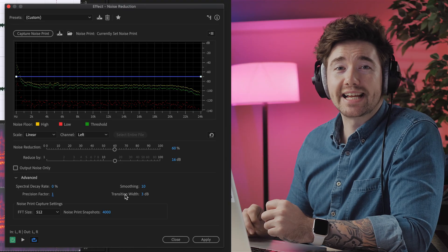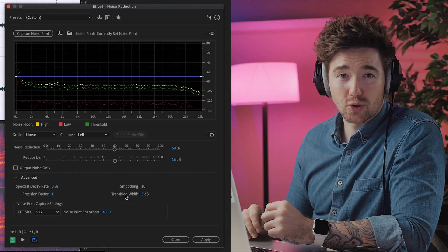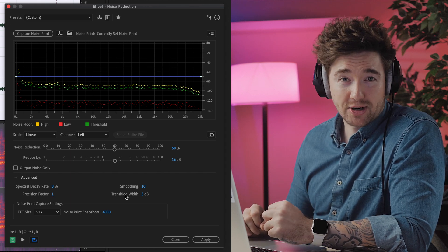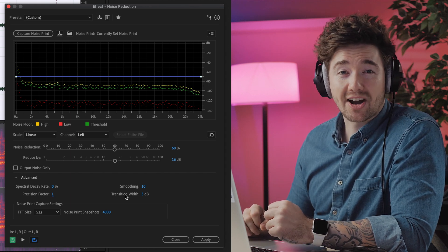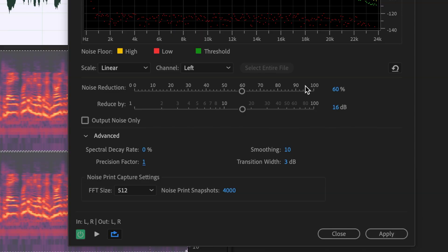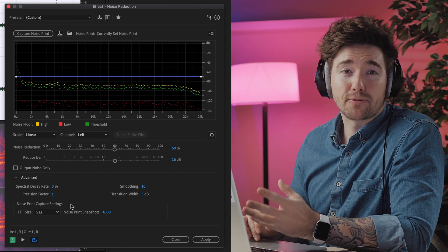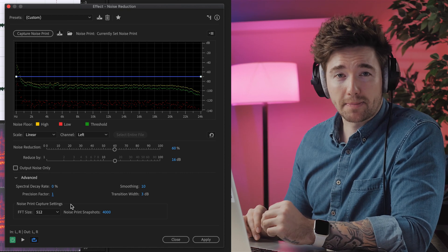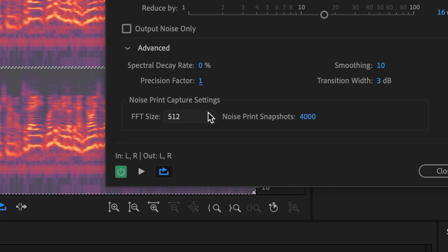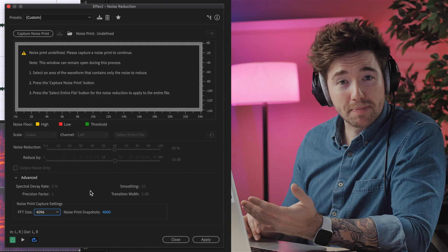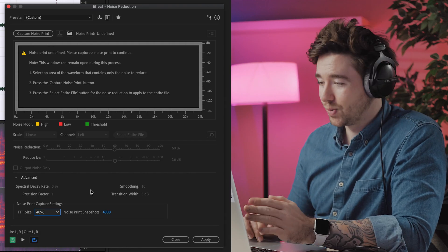Transition Width is another control which works with blending the noise removal with what remains. 0 dB of transition width means a harsh cutoff. All of these controls will vary with the situation and the noise you're trying to remove. Noise Print Capture Settings sets the amount of frequency bands that are being analysed — we're going to set this to 4096, and you can pretty much use that setting all the time.